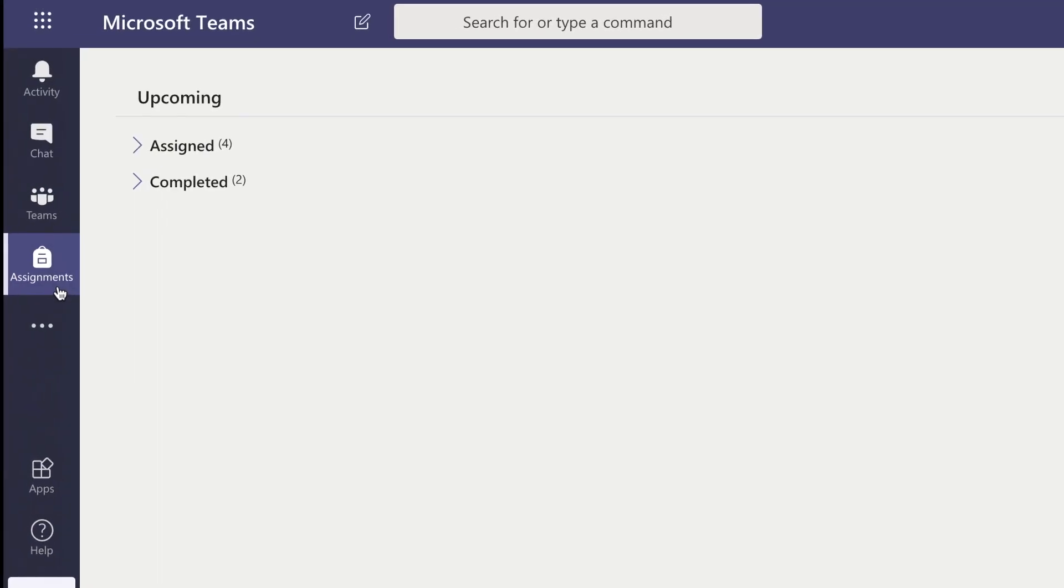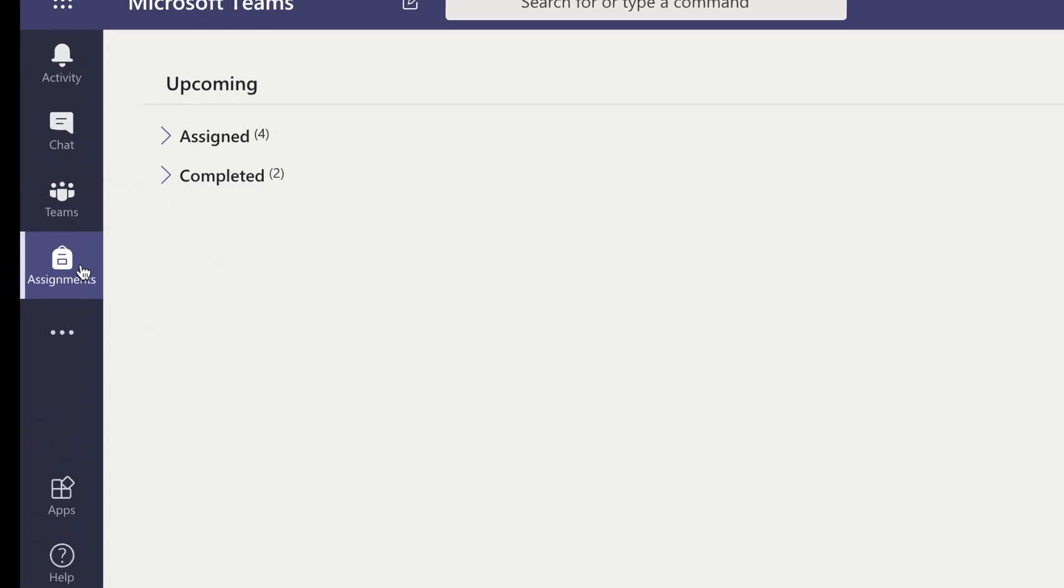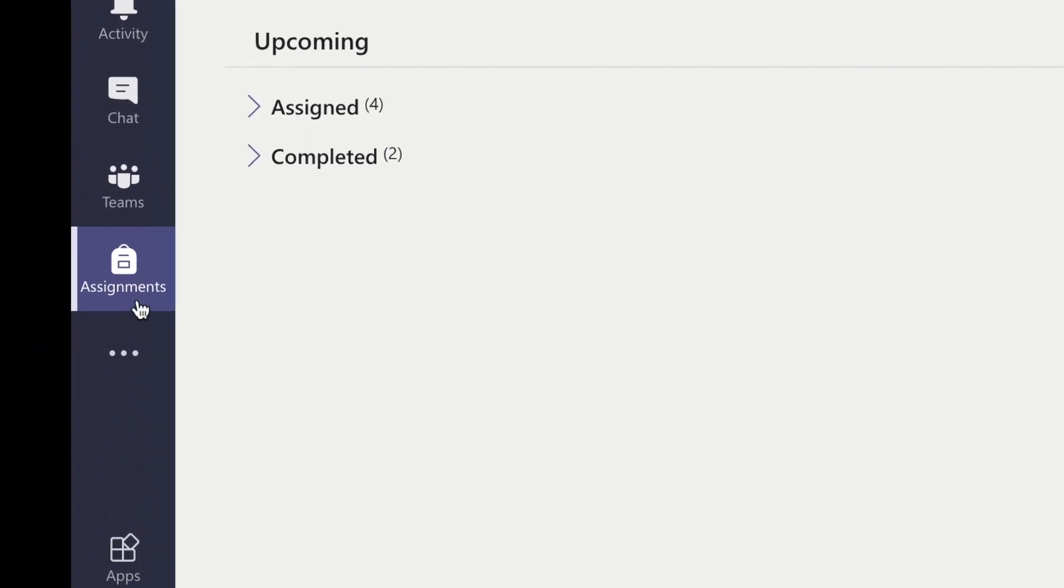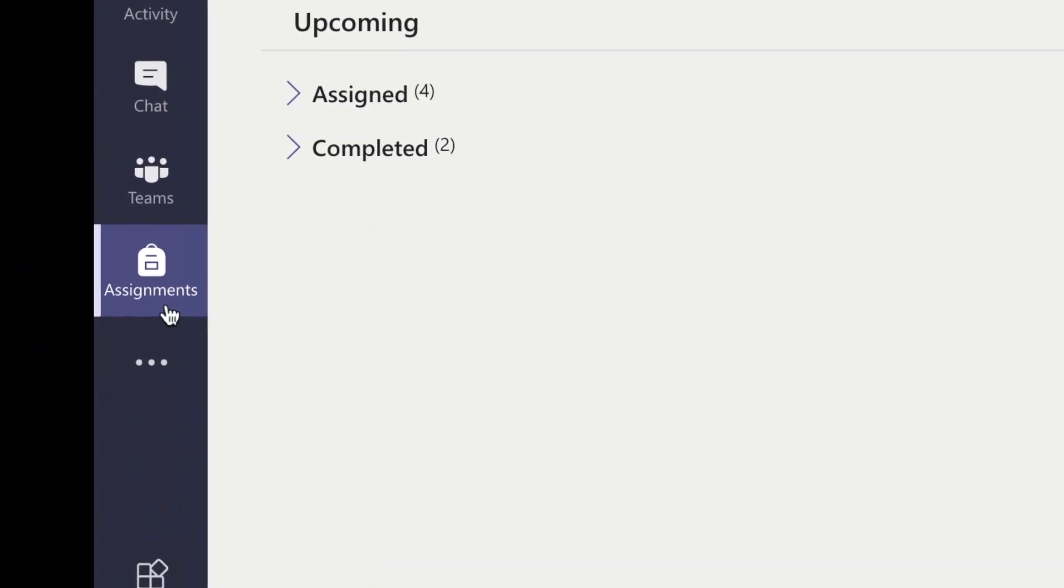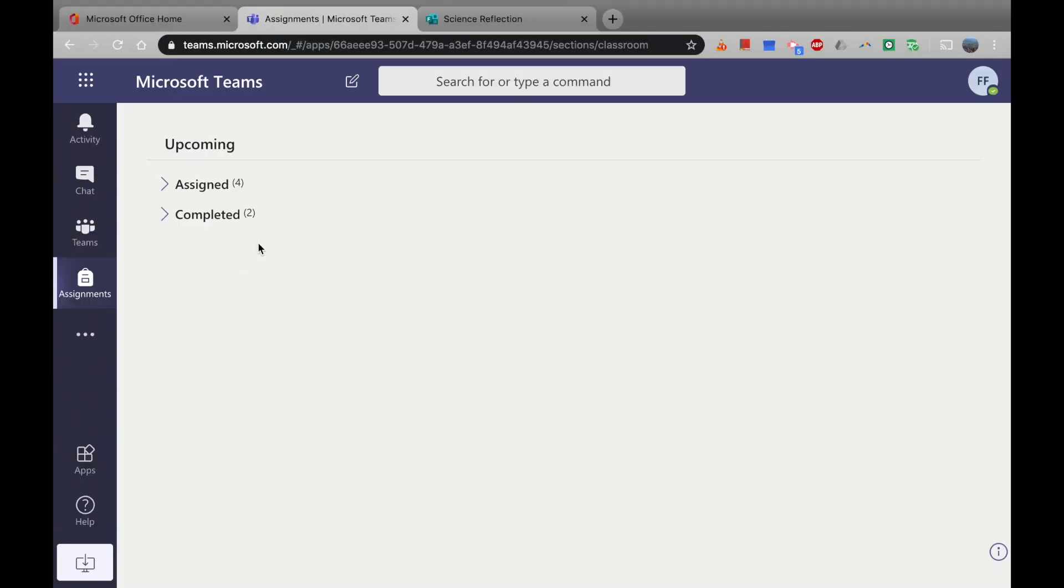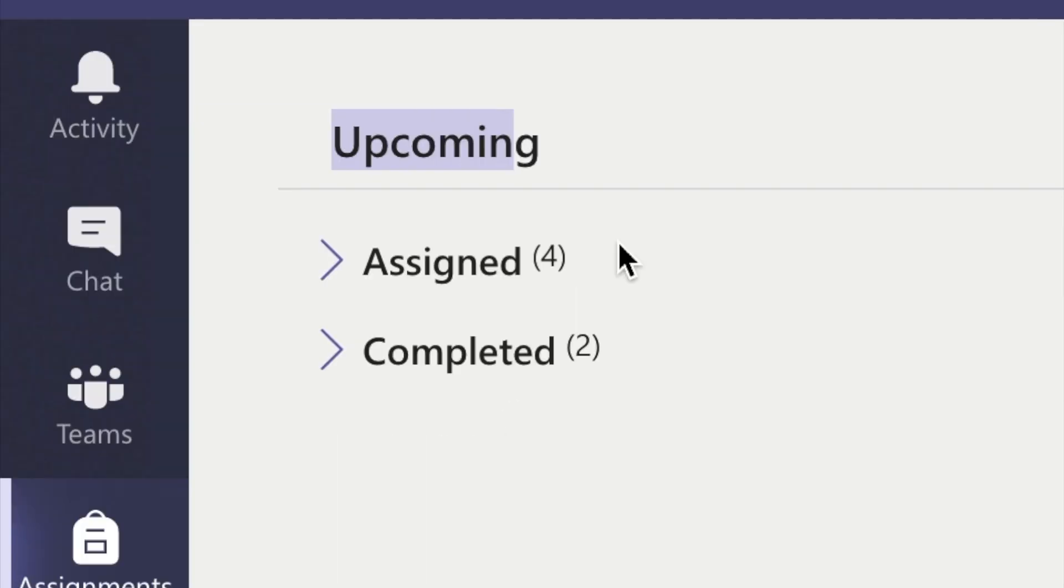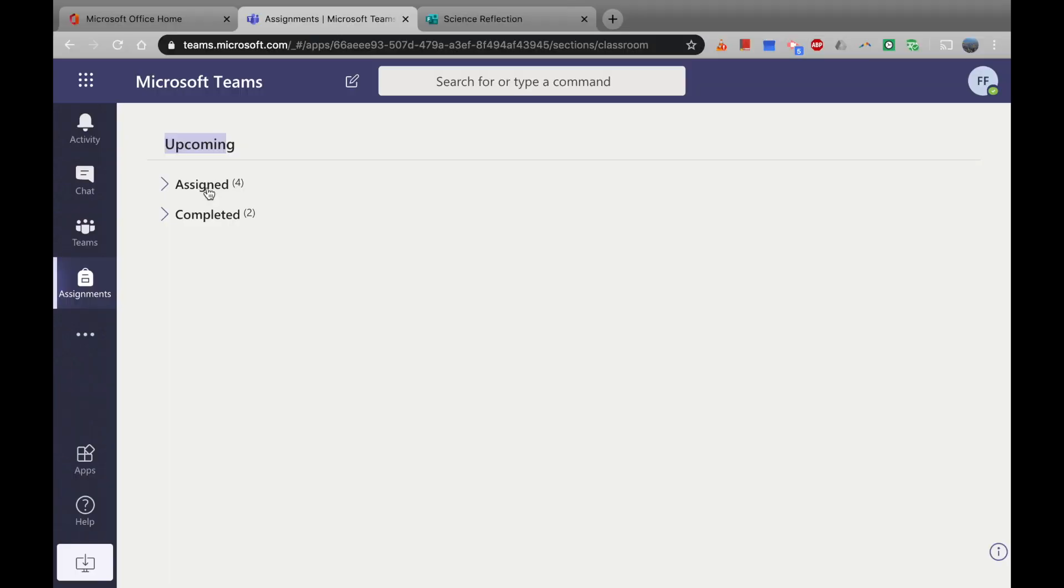I've just clicked on the assignments tab, and fun fact, it looks like a little backpack there. That took me about three months to work out. You can see here in upcoming, I have four assignments that have been given to me by different teachers, and I've completed two of them. So let's go ahead and click on assigned.